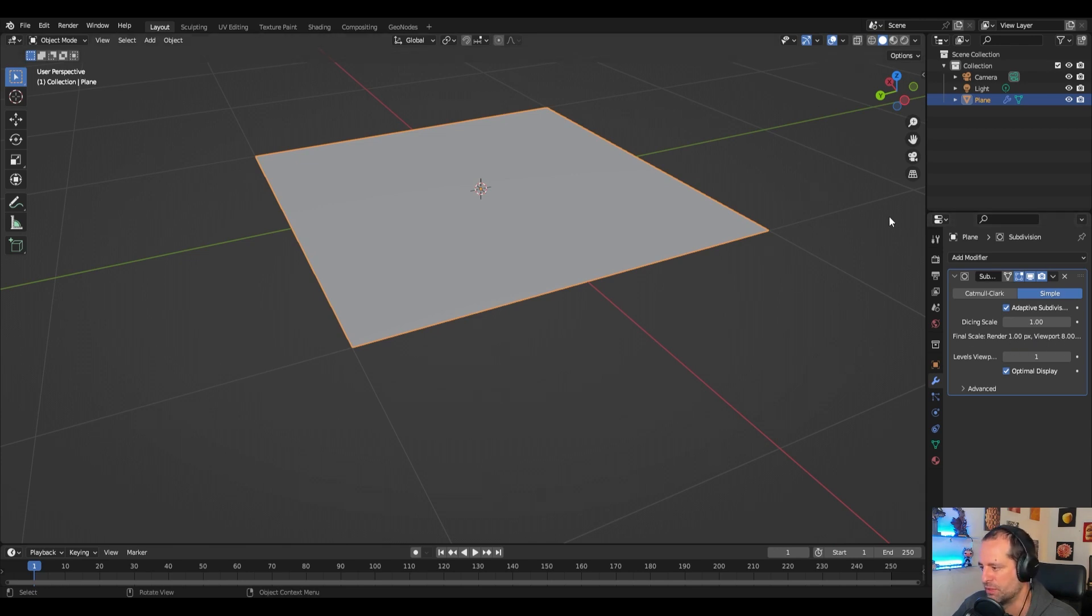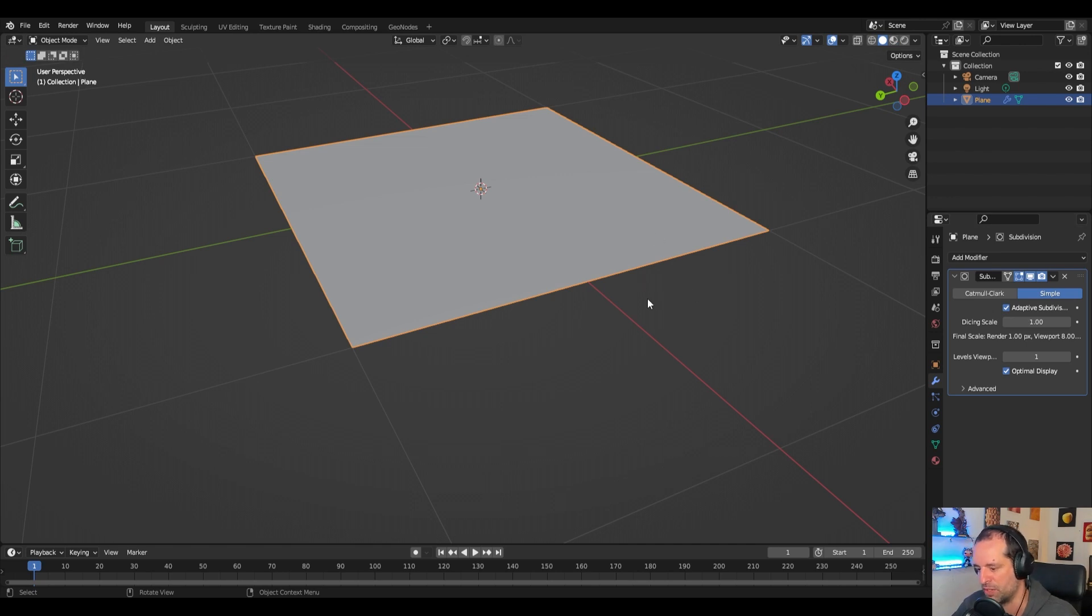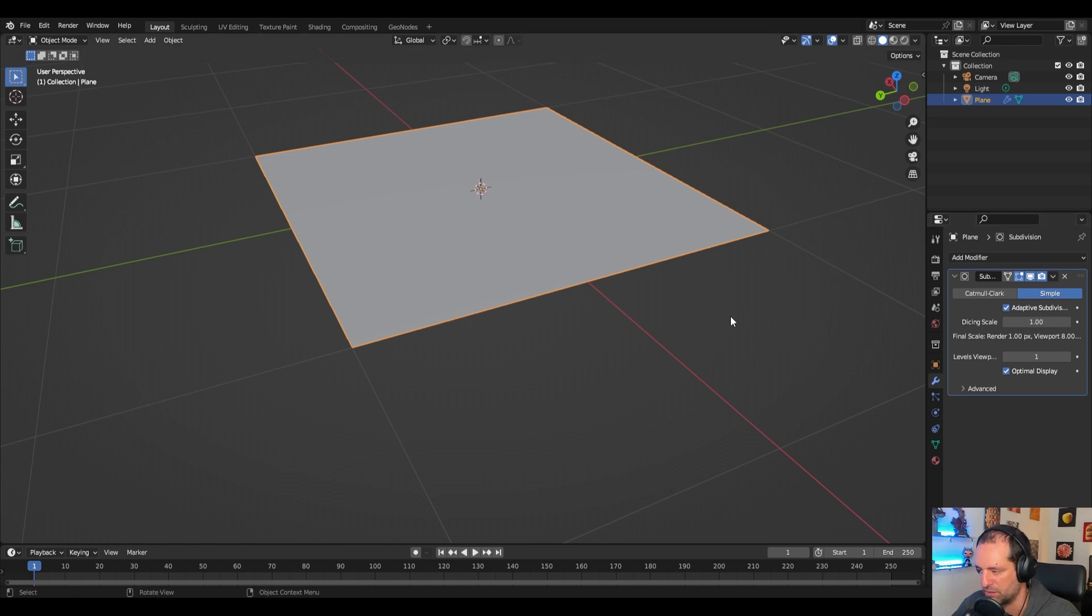That means that the quality will be not that good in the viewport. We will see how we can change that.